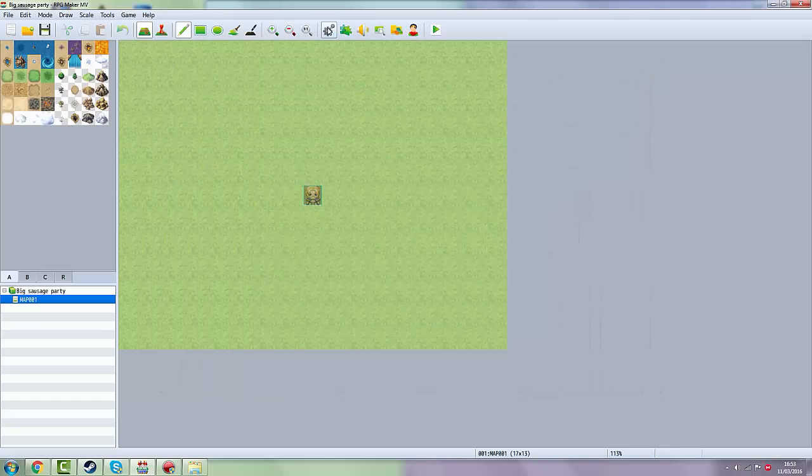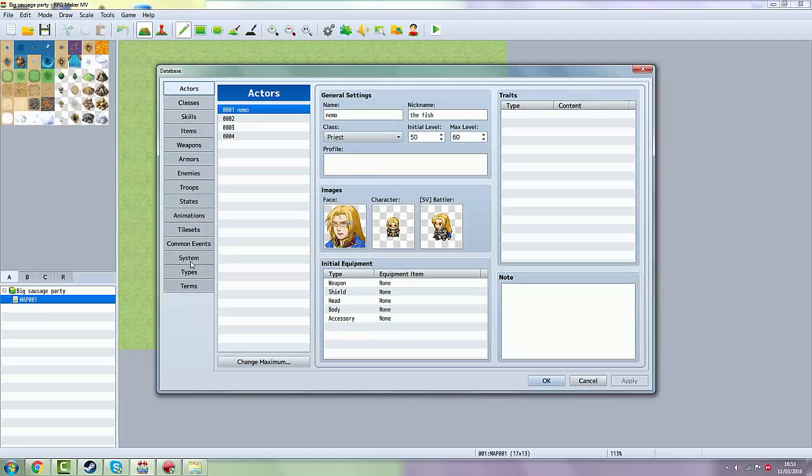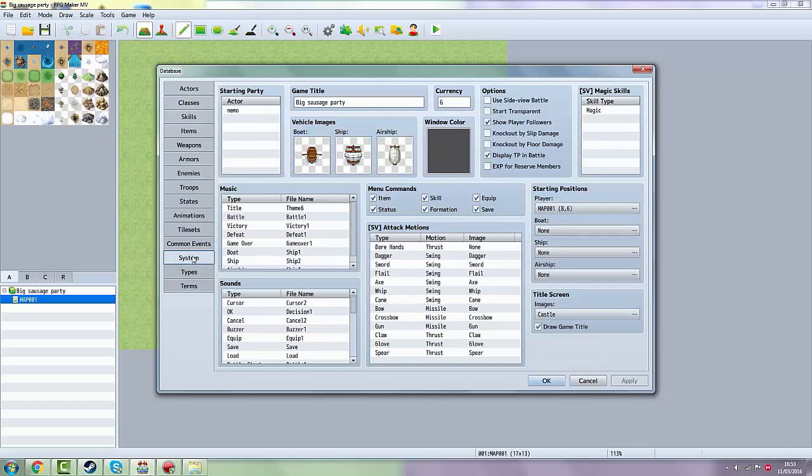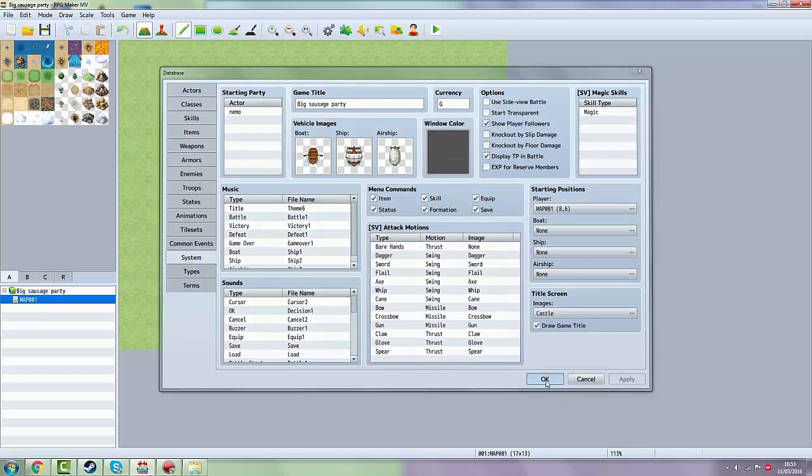Then you go back to the wheel, System, and then you want to click on System over here. Click on your actor over here. You can add them and then you want to click OK.